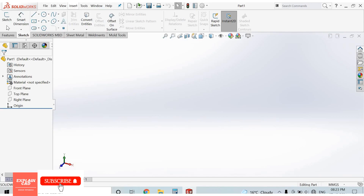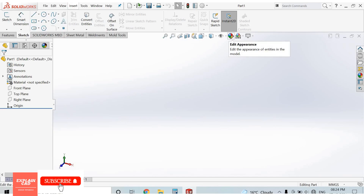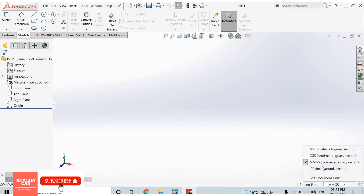At the top there are icons, a command section, and feature and sketch tabs. This is the View toolbar. First, edit units from here — it should be set to MMGS. If not, select MMGS, which stands for millimeter, gram, second.